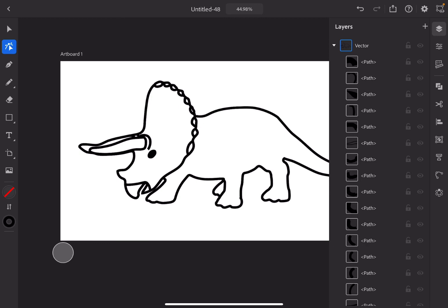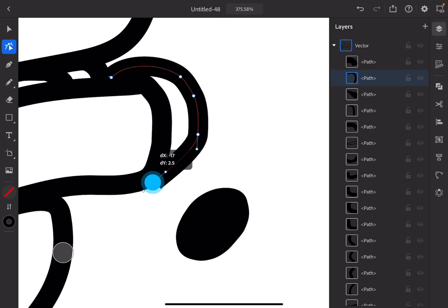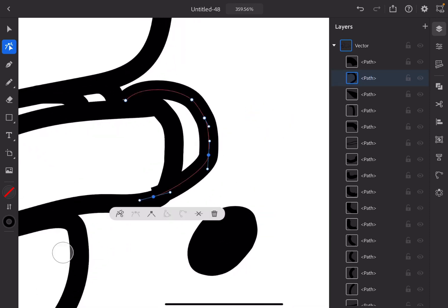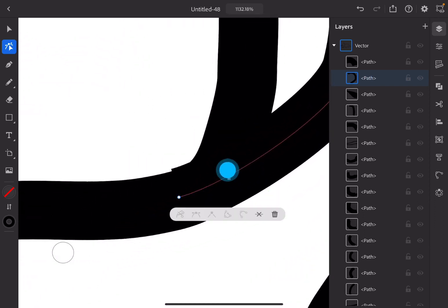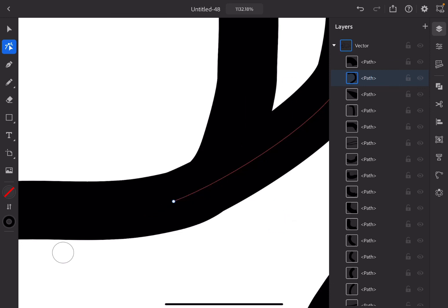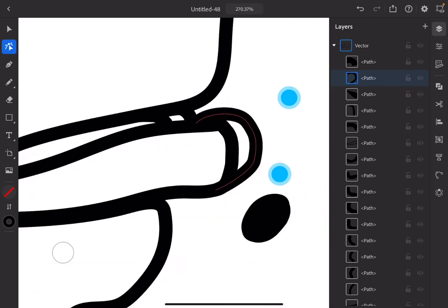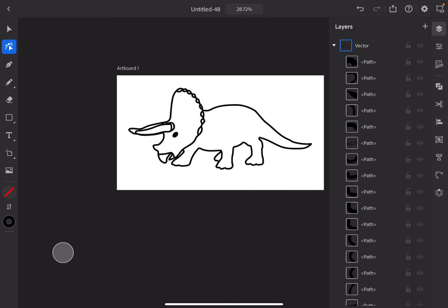That actually looks pretty good. It looks a little weird how the line just ends near his eye like a square, so I'll move it over to make it look a bit better. With this stuff, do what you like — just make sure it's how you want it because it's your art. It doesn't look that much different from a cylinder sticking out of his head, but it's the best I could do. I'll do a part two on the body for the triceratops because this tutorial is getting really long.